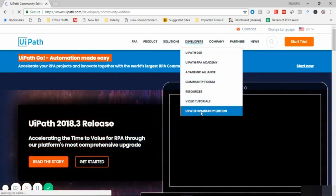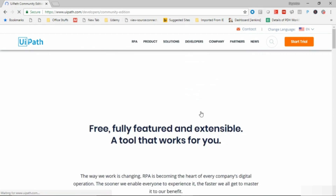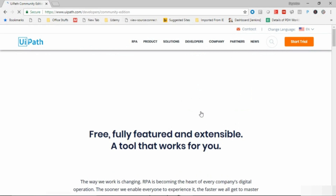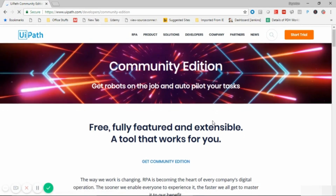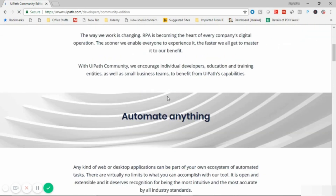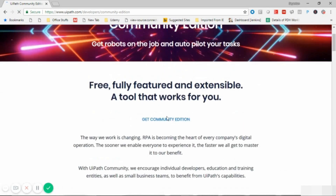Once we click on the developer options in the drop-down, we will see UiPath Community Edition and we will click on that. Once we land on the UiPath Community Edition web page, we will click the Get Community Edition button.